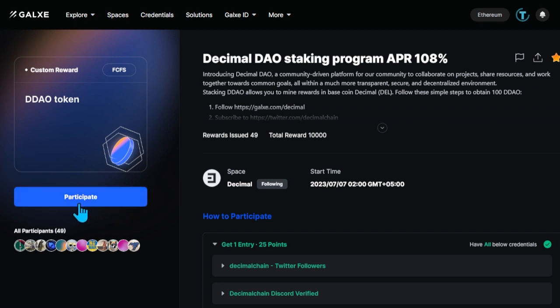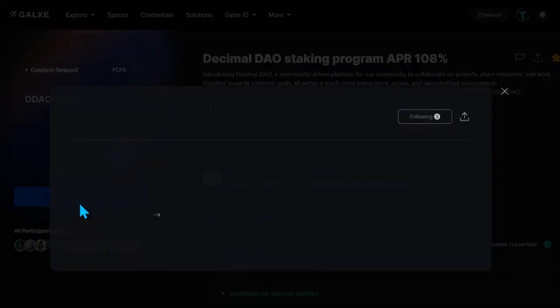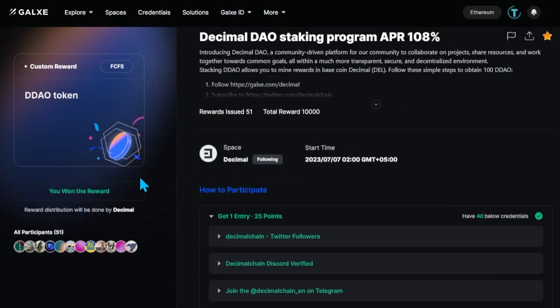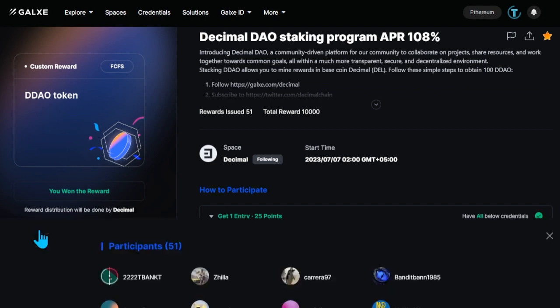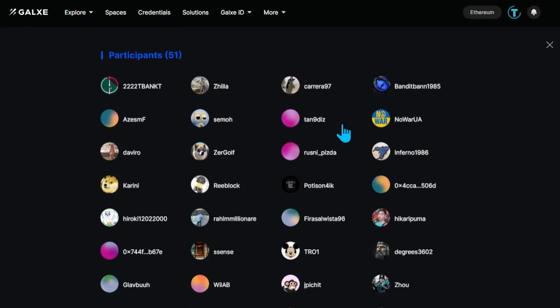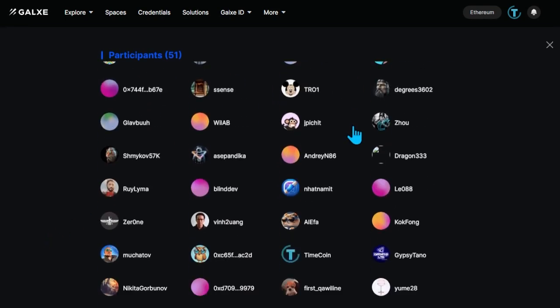Congratulations! Now you are on the list of those who will be credited with wrapped DDAO tokens in the amount of 100 tokens. The transfer is done manually by the Decimal team.